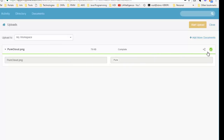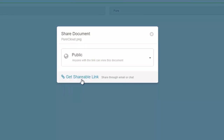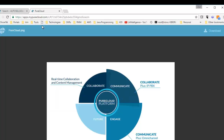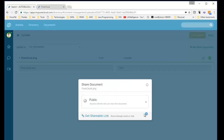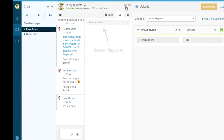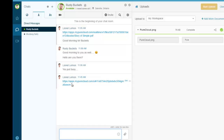Once uploaded, I can change tags. I also have the ability to share — only me, specific people in the organization, or via a public link. Clicking Public gives me a shareable link that I can copy and paste into a browser, making it accessible to any customer. I can also share it by pasting the link directly into a chat — I paste it in, hit Enter, and that link is sent so anyone in the organization can access it.